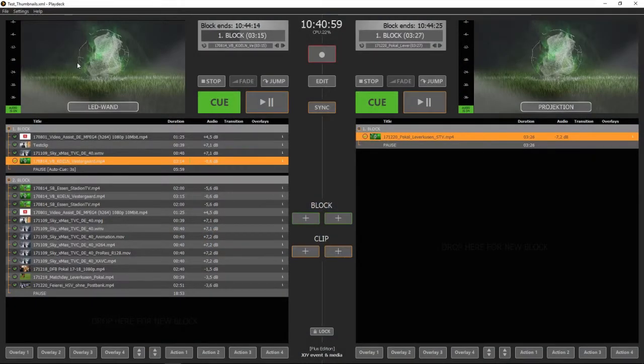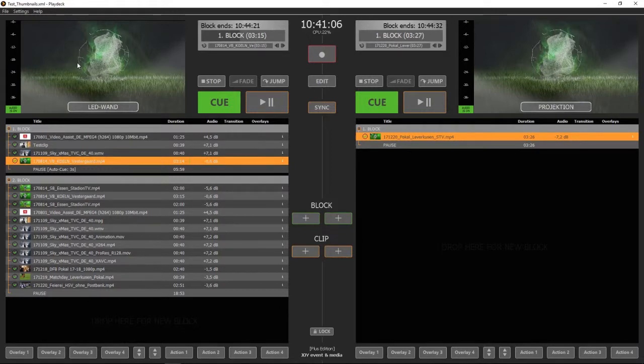Hello! In this tutorial I'd like to show you how to connect your Playdex system to a Blackmagic ATEM switcher and how to use the ATEM switcher to remotely start your Playdex playout.